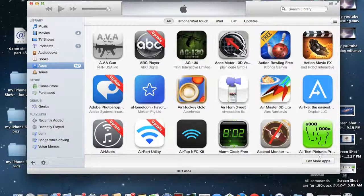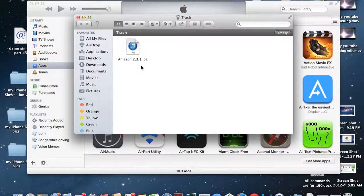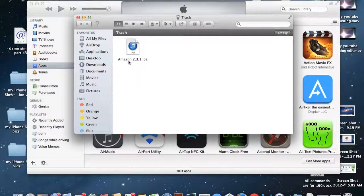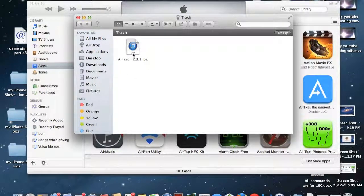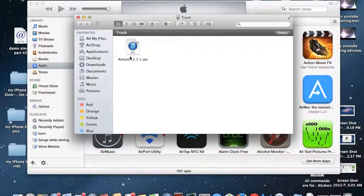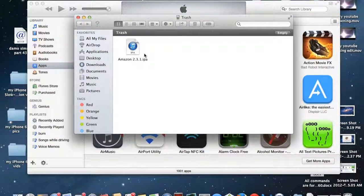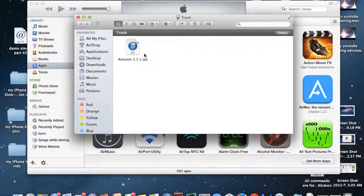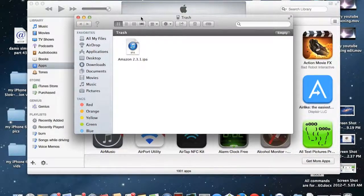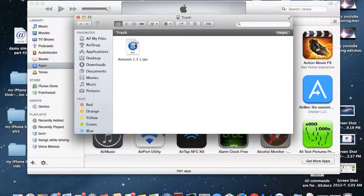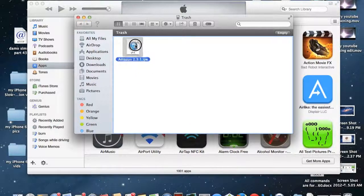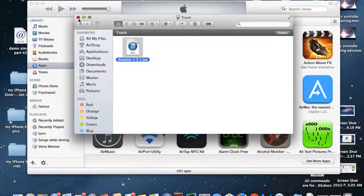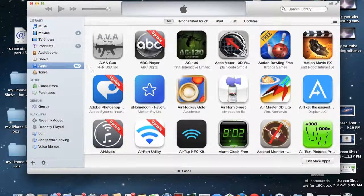So when iTunes throws away the old app IPA, essentially you just want to go over here to the trash can. As you can see here I have one application in this trash can and it is Amazon. But this is not the app I'm going to actually use, but this is just for a demonstration purpose. When iTunes throws away the app IPA file it will go into the trash can and what you want to do from there is just drag the app IPA file out onto your desktop.